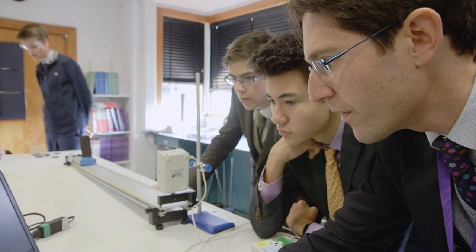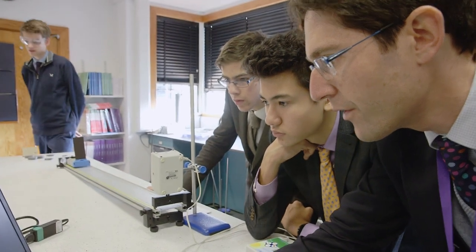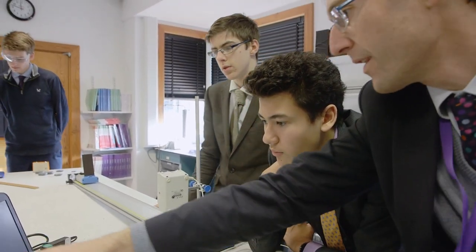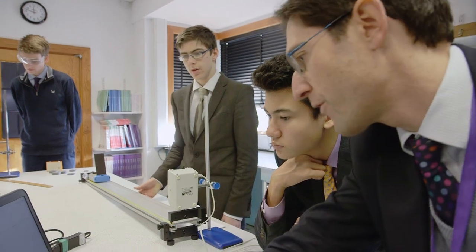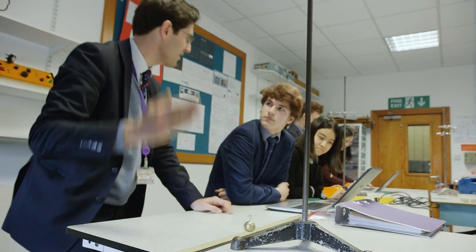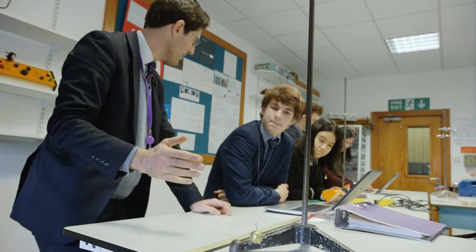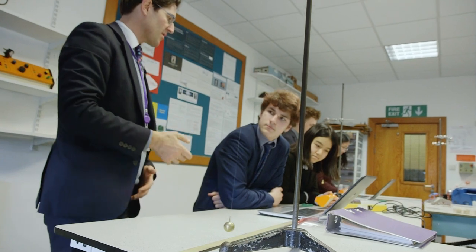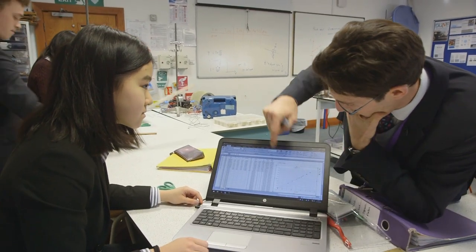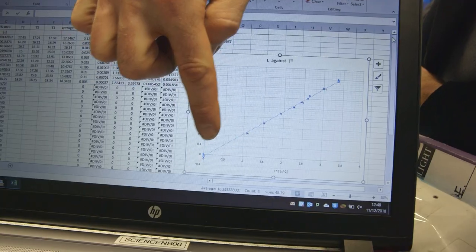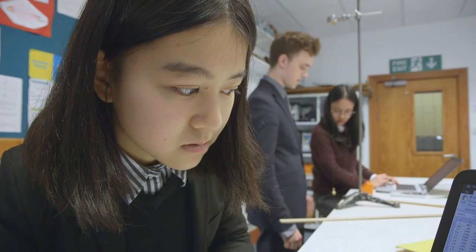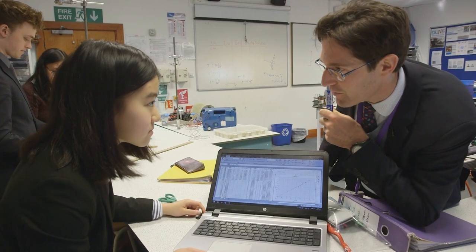A really good graph of how the trolley went down the slope. What we're actually looking for today is not so much which value of g we get but the method of how we calculate g, and more importantly how certain we are of g. Excellent results here — we can see a really nice straight line, which shows that the uncertainty of what the actual gradient is is going to be very small.